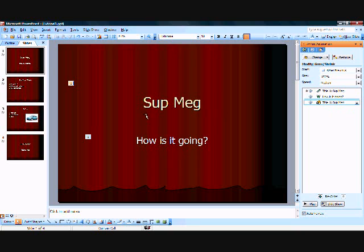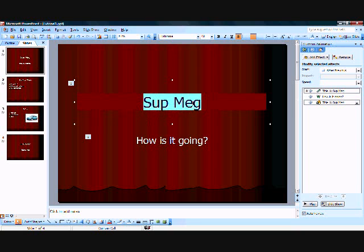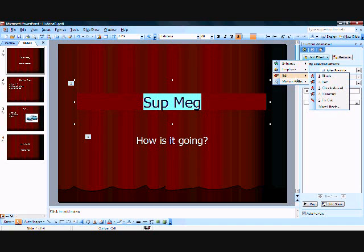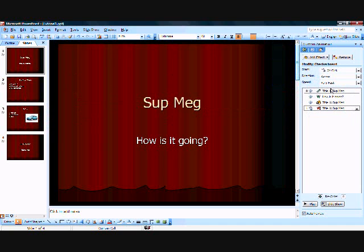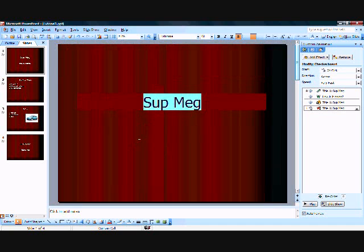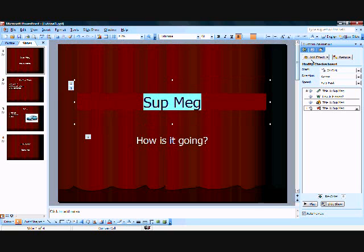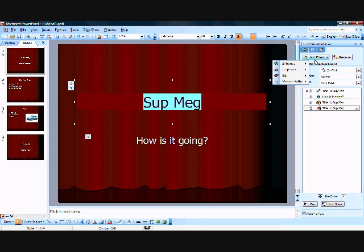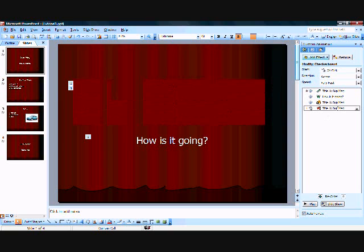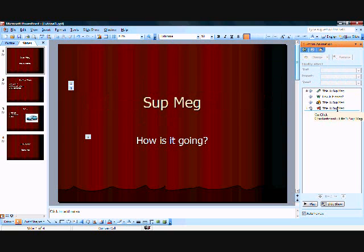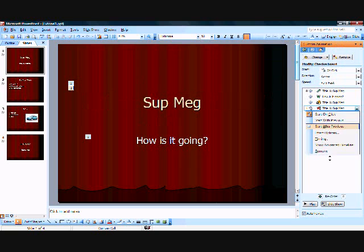Now what we're going to do is we're going to select this. We're going to add an exit. And we're going to checkerboard. No, actually we're not going to add an exit. So delete this, right click, remove.